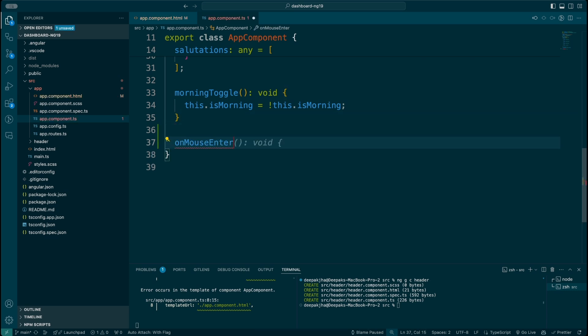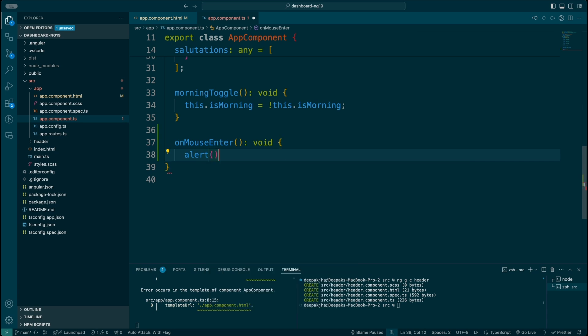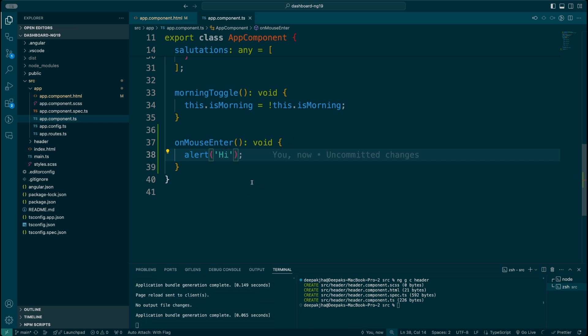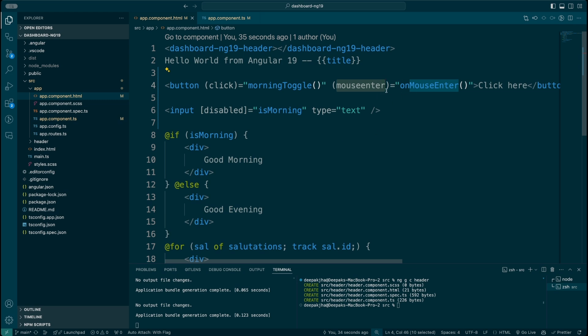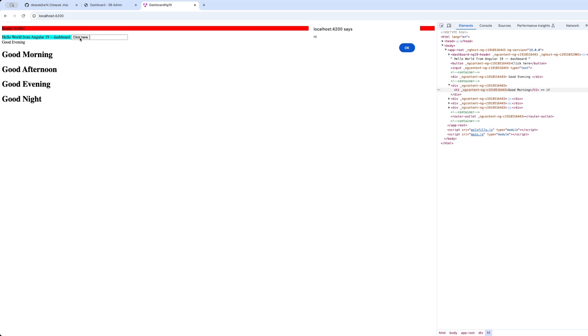Let me define this here and say 'hi'. What would happen is the moment my mouse enters on this particular button, it is going to display an alert. Let me show that in action — here is the template. If I keep my mouse over the 'click here' button, it says 'hi'. That's how event binding works in Angular.